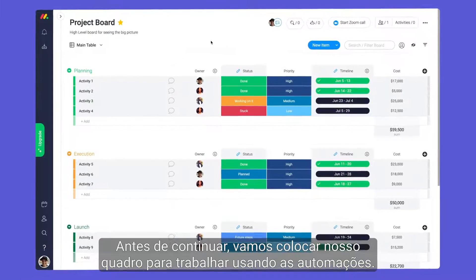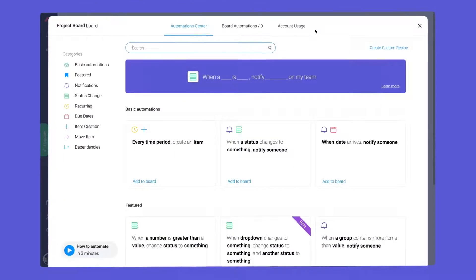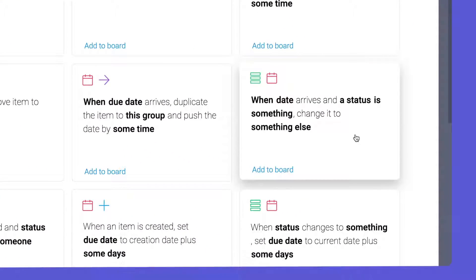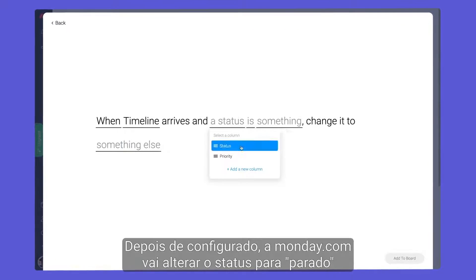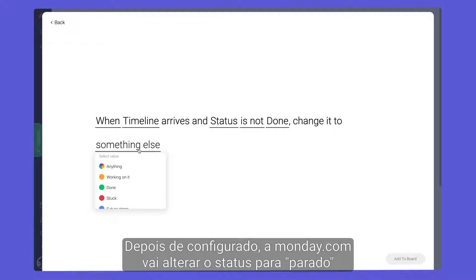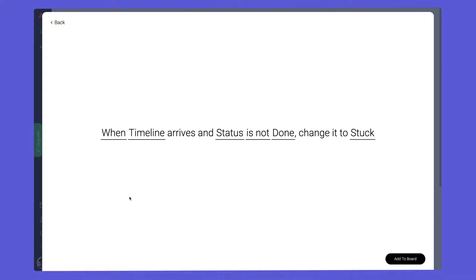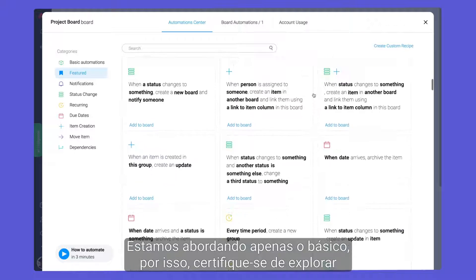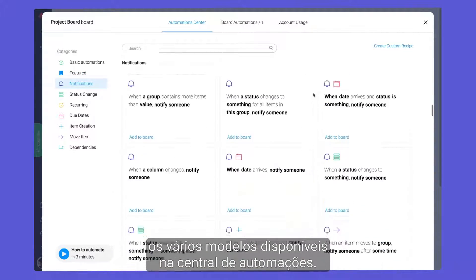Before moving on, let's put our board to work with automations. We'll start by adding this recipe. Once configured, Monday will change the status to stuck if an activity is not done by the due date. We are just scratching the surface, so be sure to check out the many recipes available in the Automation Center.